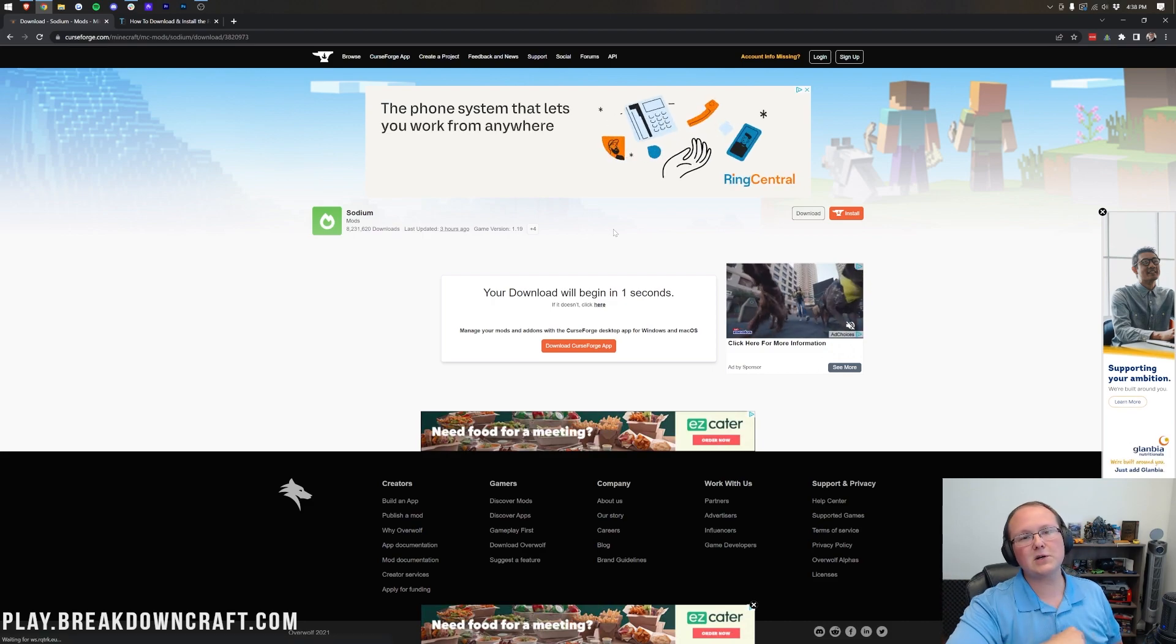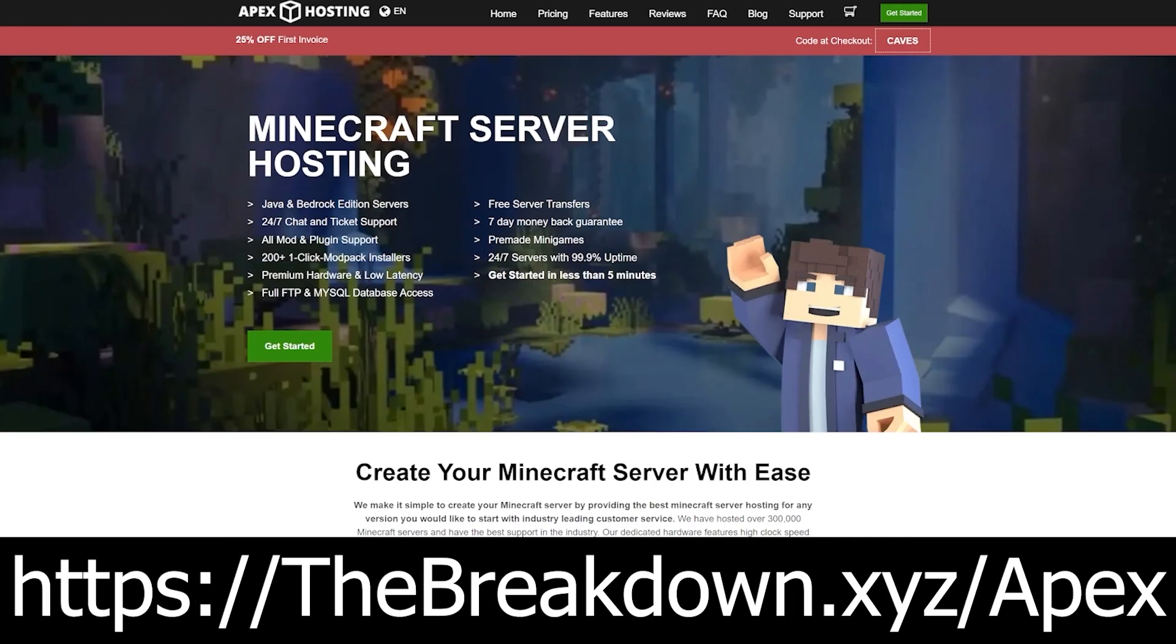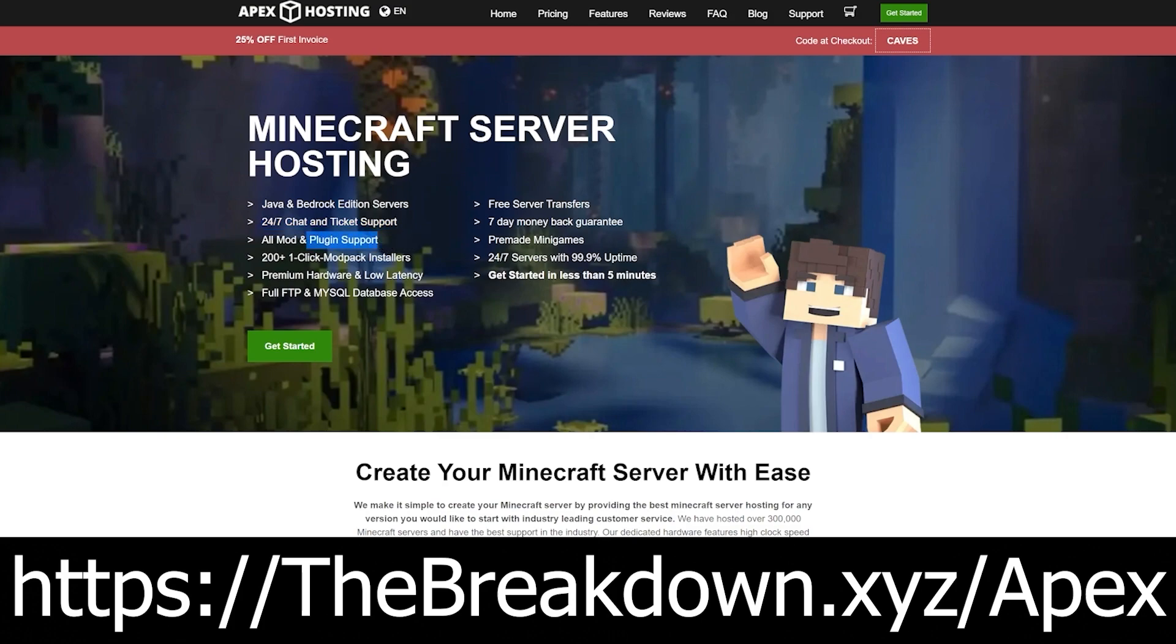While we're waiting on that, how about a message from our sponsor, Apex Minecraft Hosting. Go to the first link down below, thebreakdown.xyz/Apex, to start your very own 24-hour DDoS-protected Minecraft server. We love Apex so much that we all start our own server. Play it on breakdowncraft.com on them, so be sure to go check out Apex at the first link down below, thebreakdown.xyz/Apex, if you want to start your very own Minecraft server.